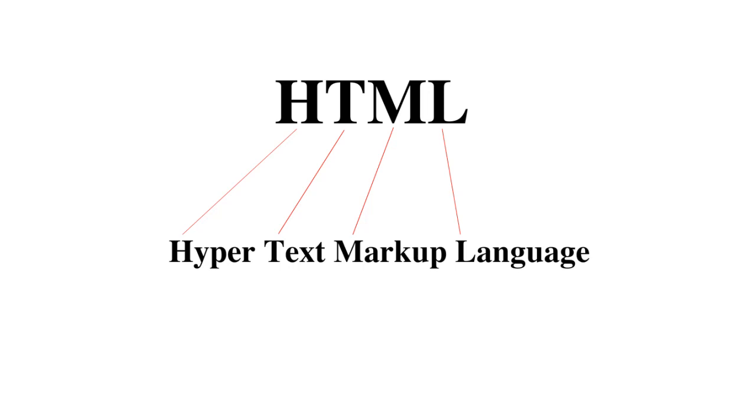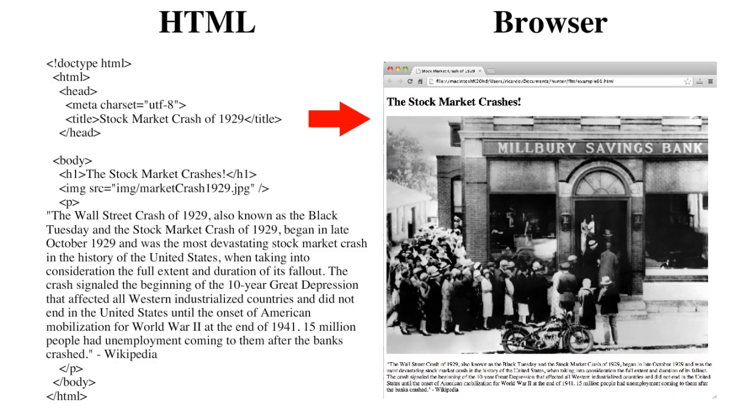HTML stands for Hypertext Markup Language. Consider markup language as instructions used to tell the browser how to display content on a web page.